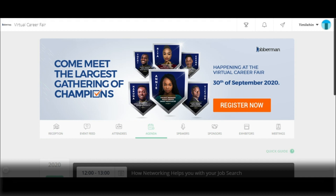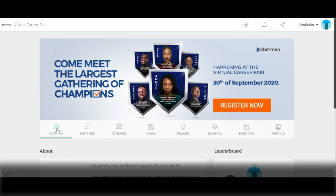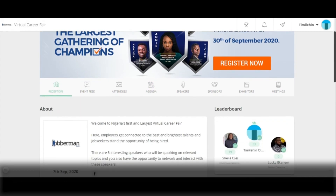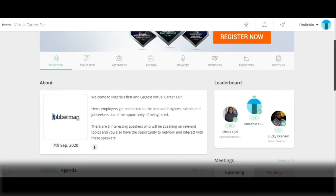Here, you get redirected to the event page. At the event page, you get to see various options that can allow you to have a seamless interaction with the event.